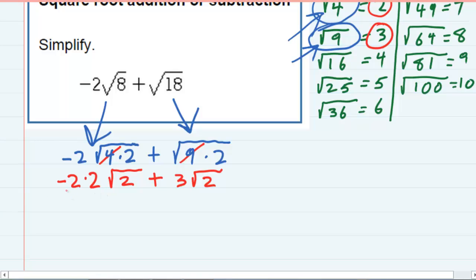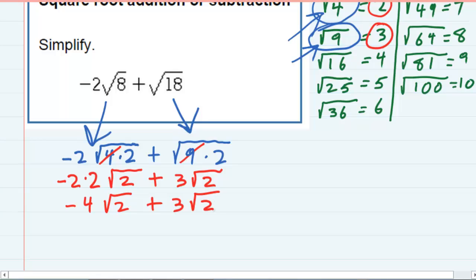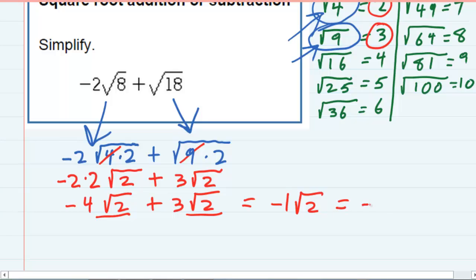Now I can multiply the negative 2 times 2 on the outside, and I have negative 4 square roots of 2. Bringing down the second part, that's 3 square roots of 2. And now I have like terms because they are both the square root of 2. So negative 4 square roots of 2 plus 3 square roots of 2 — I can combine those like terms and get negative 1 square root of 2, or just negative square root of 2.